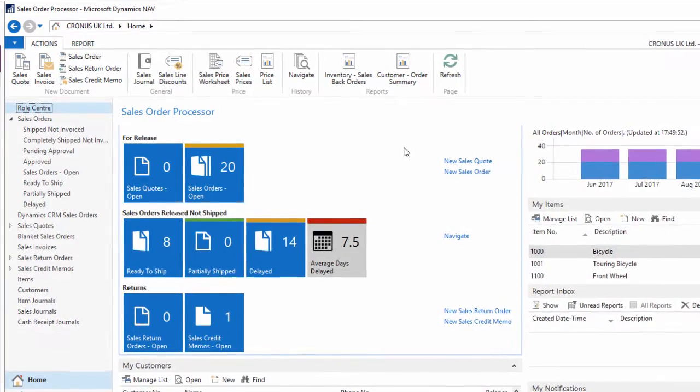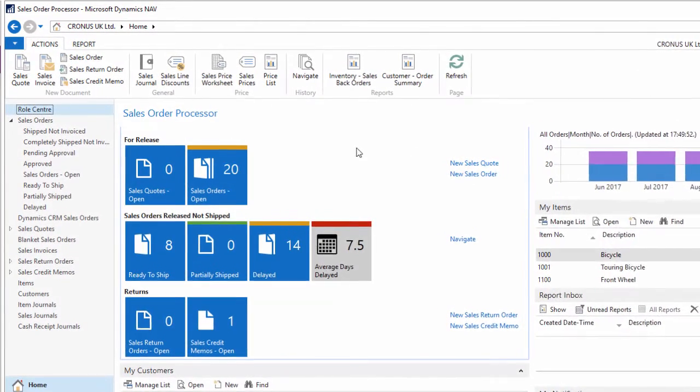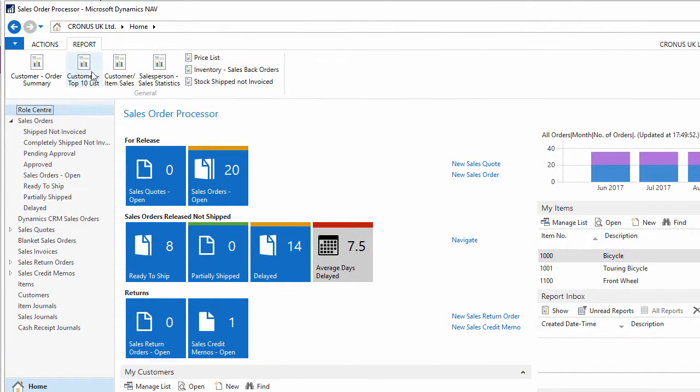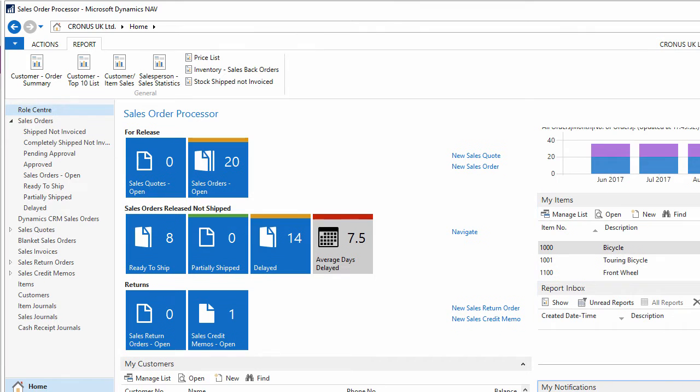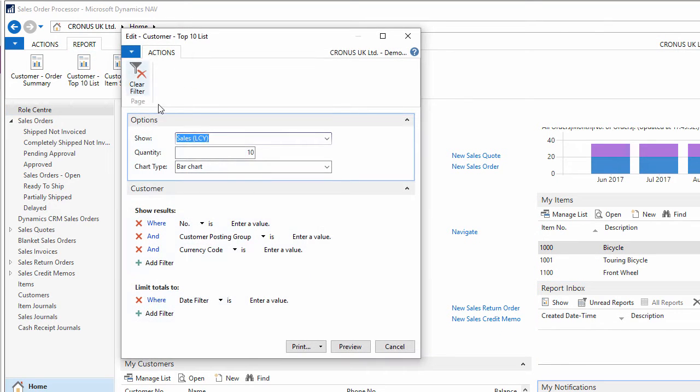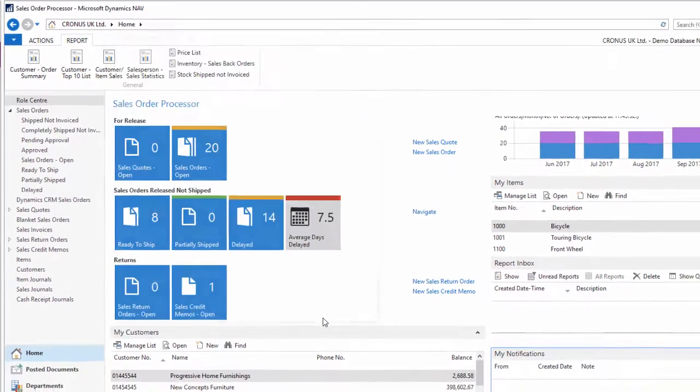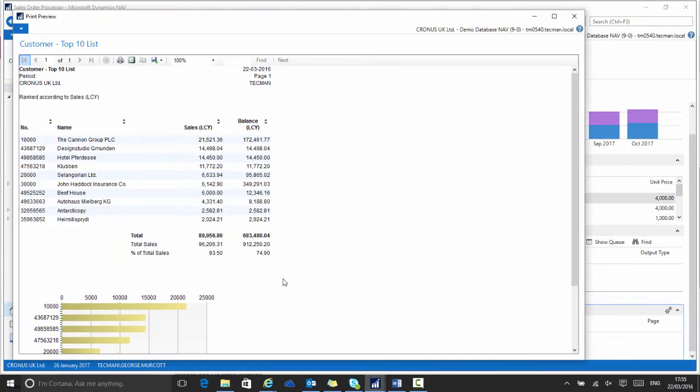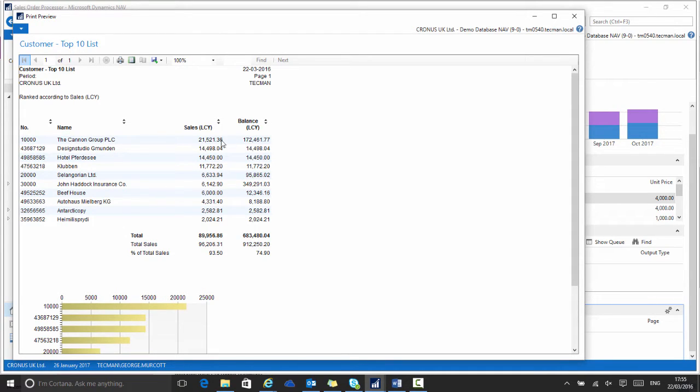For example, if I go to a report, in this case the customer top 10 list, I can run this right now. I can hit preview and see the top 10 customers by sales. And here we are. So customer 10,000 is our top customer by sales.